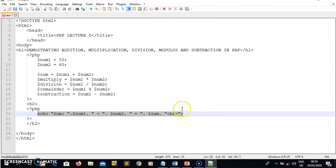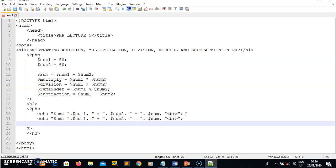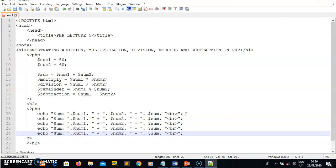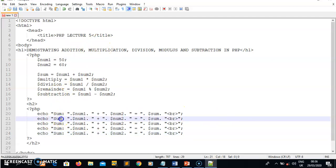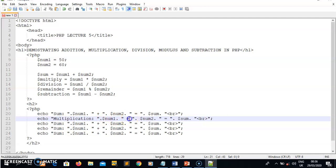I'll copy and paste this for all the other operations and just change the names. For the second operation — multiplication — I change the label to 'multiplication', change the plus sign operator to the times symbol, and change the result variable to multiply.